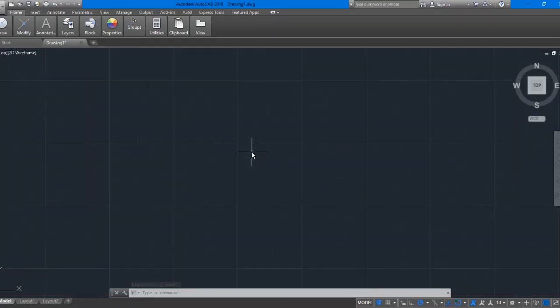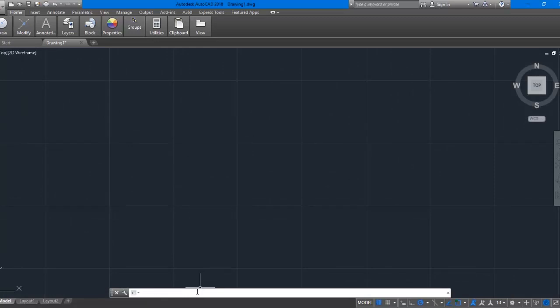You simply give a command to AutoCAD. The command is 'preferences'. Type the word 'preferences' in the command line to open the preferences options box.